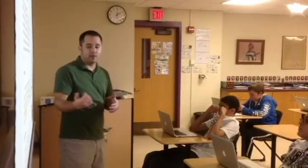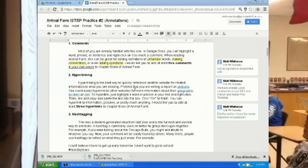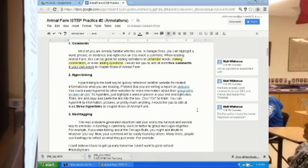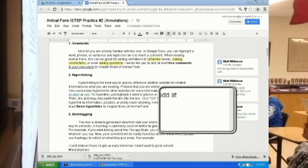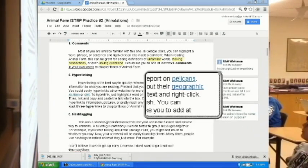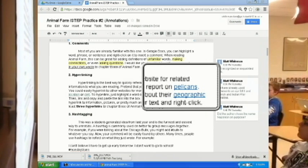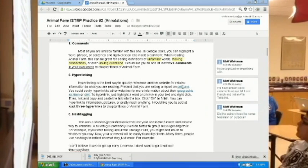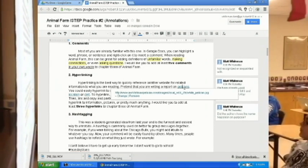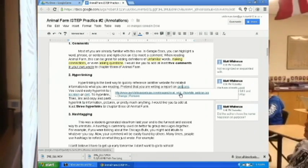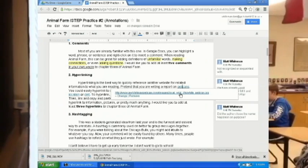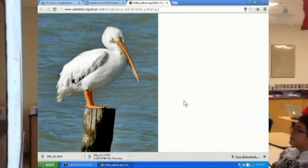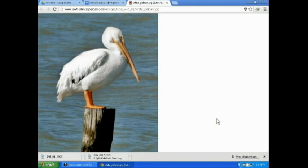For example, let's say you were doing a report on pelicans. Does anyone know what a pelican looks like — can you picture it in your mind? Some of you can, most of you cannot. So in my example here, I hyperlinked the word pelicans, and it takes you to a picture of a pelican.